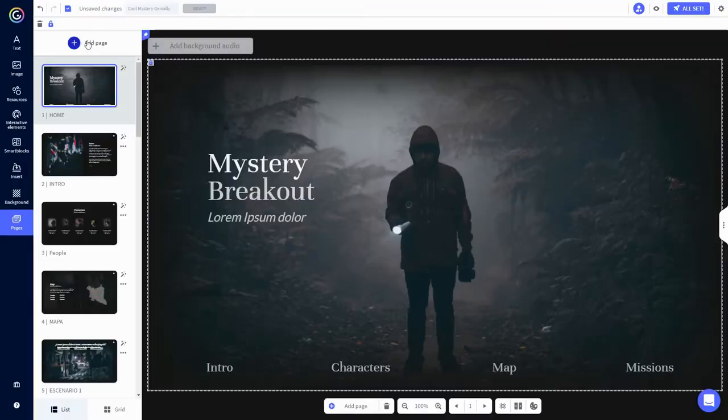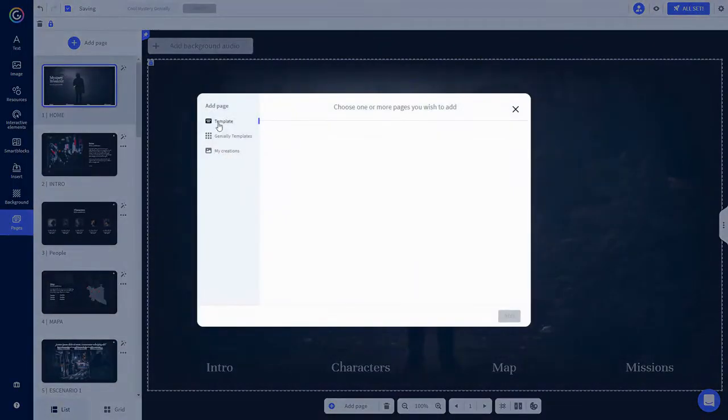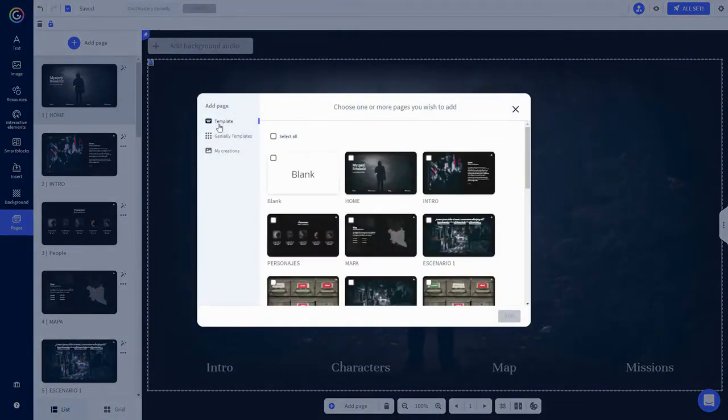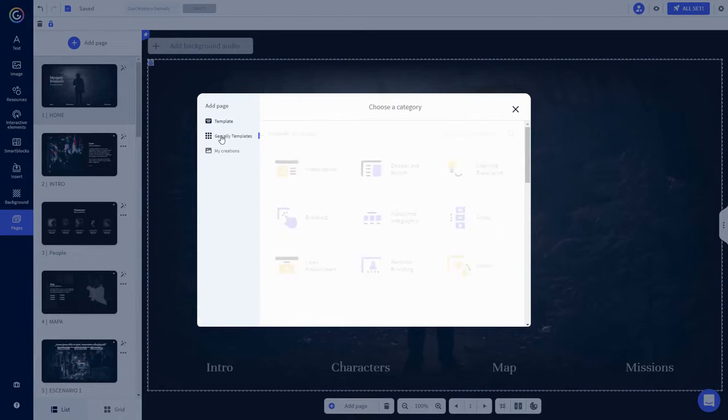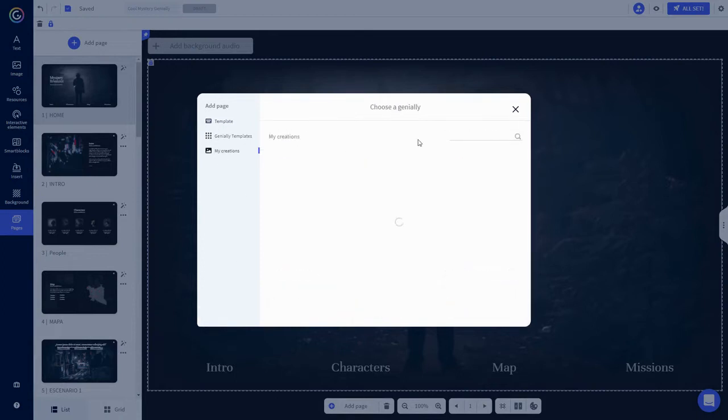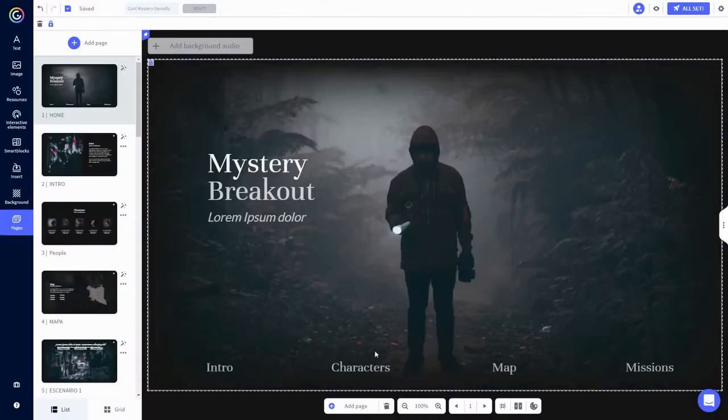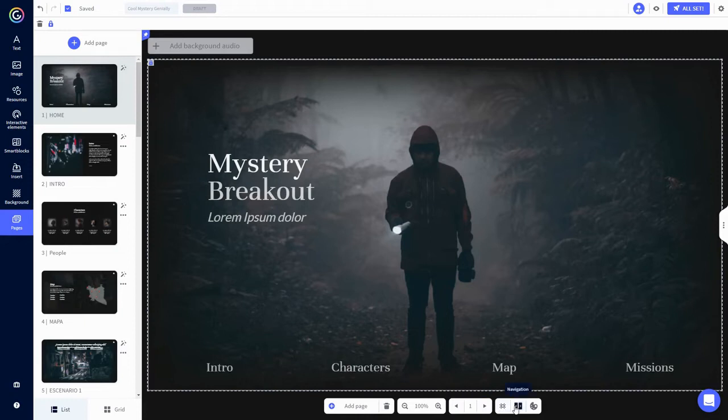You can add a page right here or down here, and it allows you to pull pages from this template, other Genially templates, and even other creations you've made. At the bottom, you have a delete page button, zoom controls, page flipper, canvas settings, page navigation settings, and the document colors menu. We don't have time to get into all of these right now, and that's okay because the template already has these things set up for you.